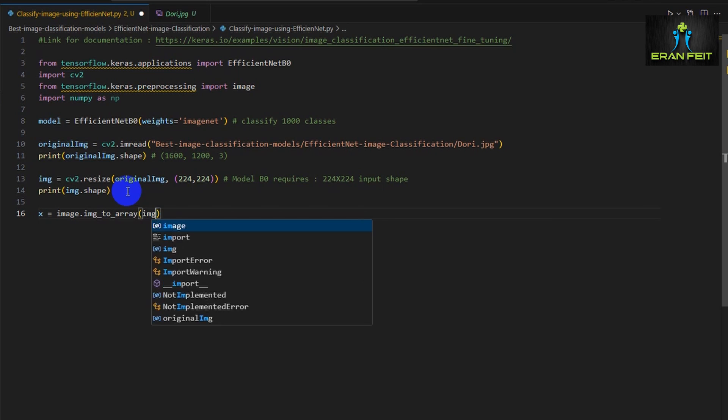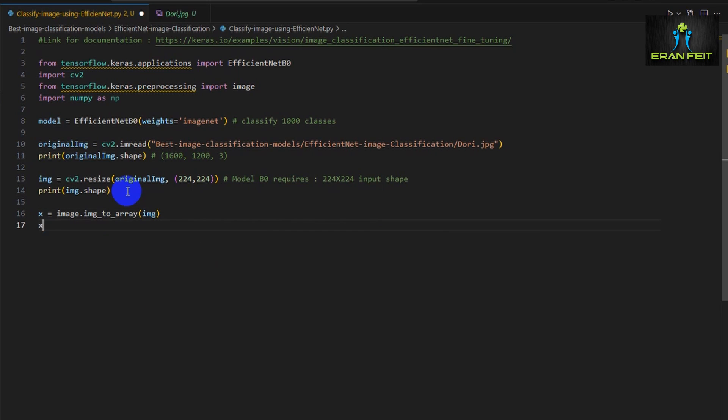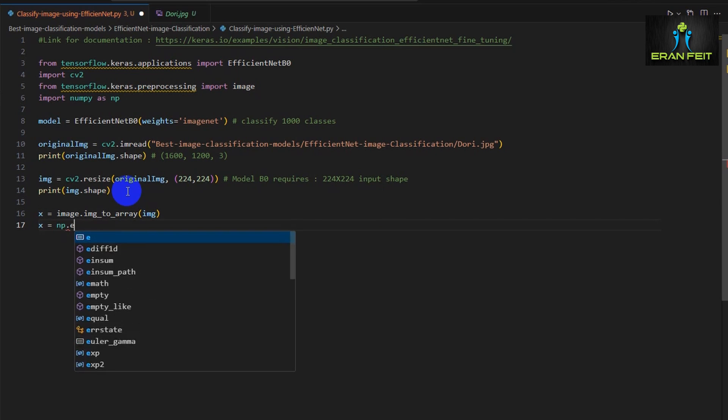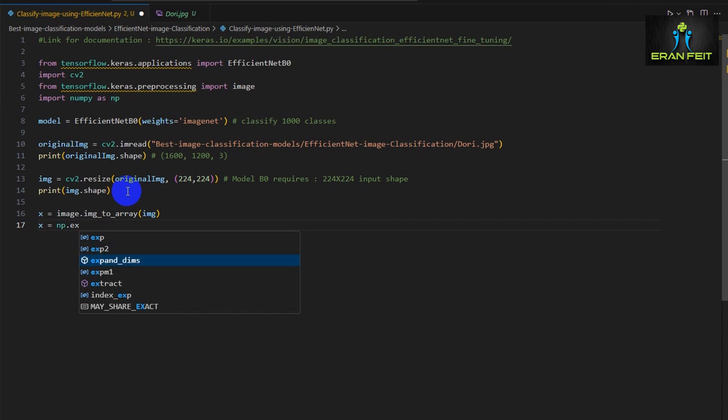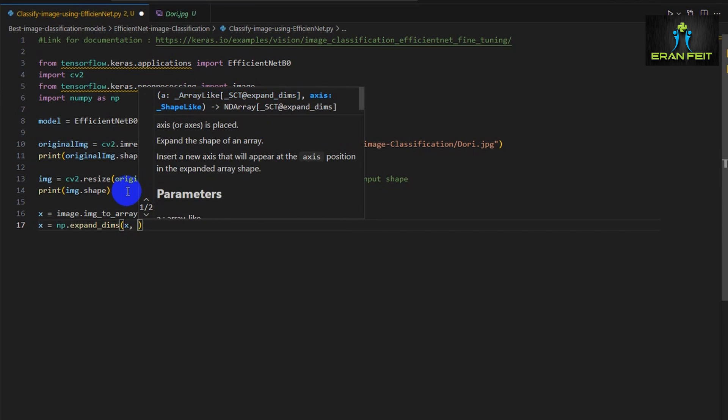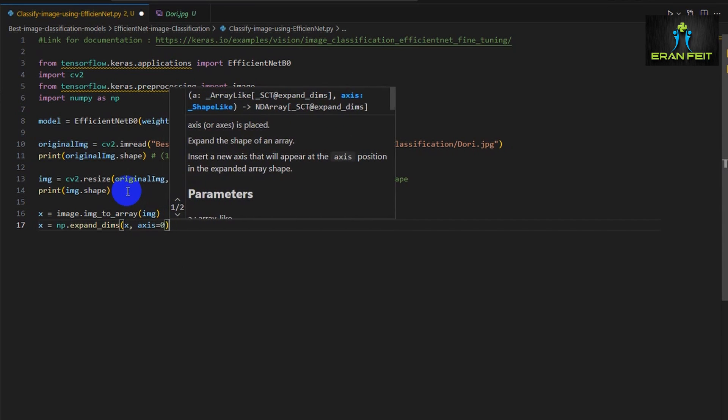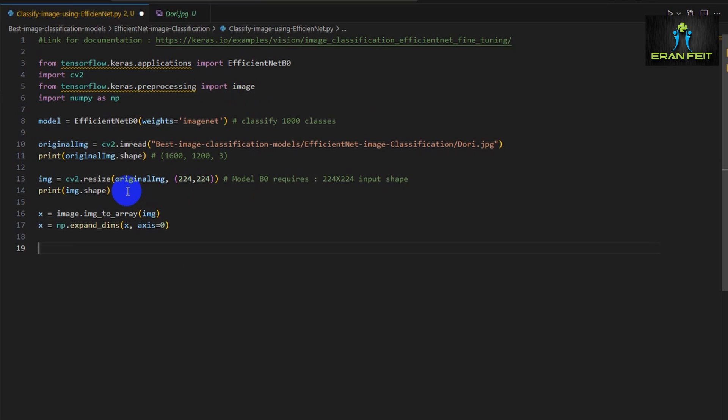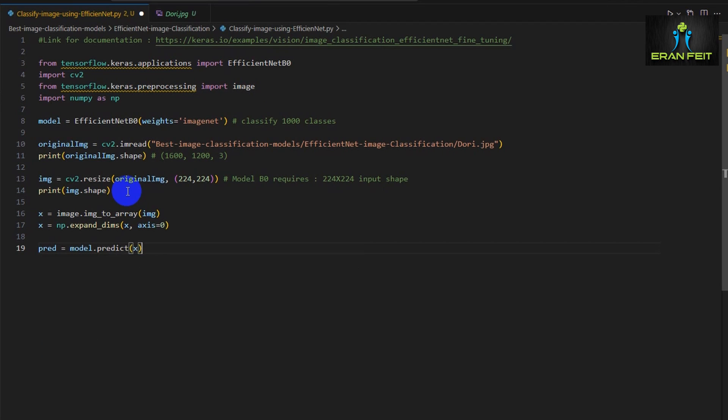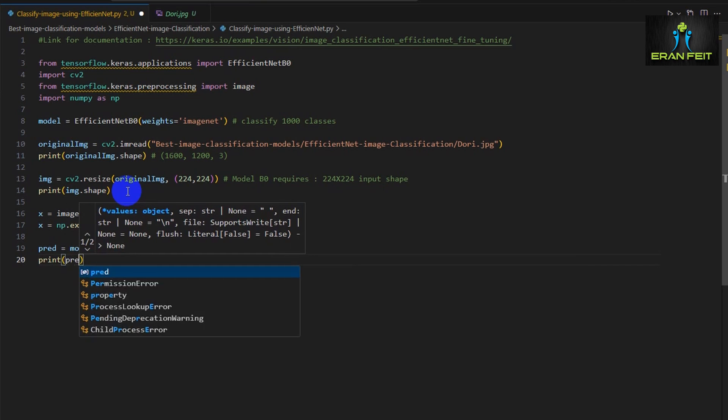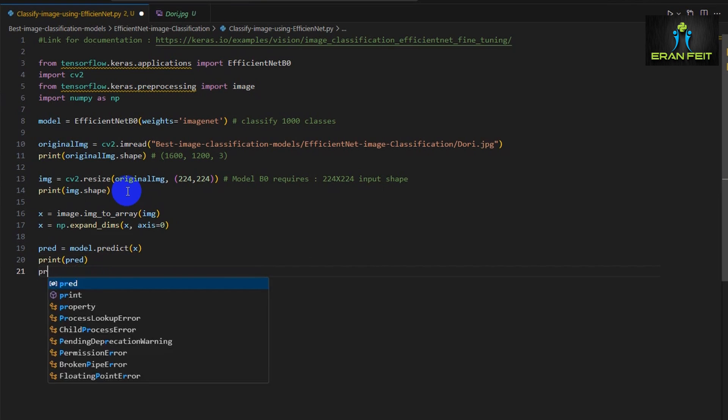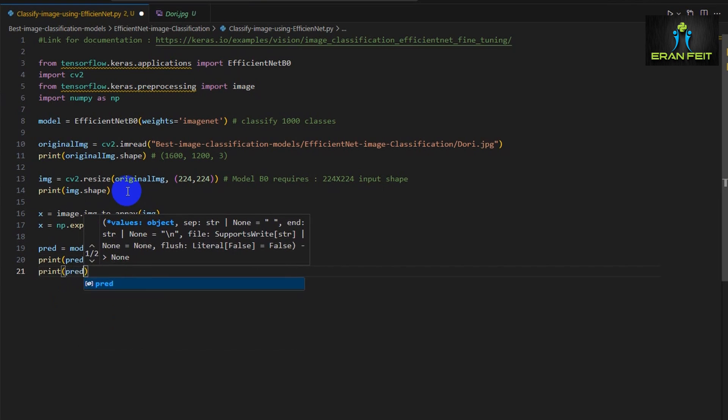Next, we are converting our image to a NumPy array. And next, we are going to add one more dimension to our image, like creating it as a batch of images that contain only one image. And now we are ready to predict our image using the predict function.